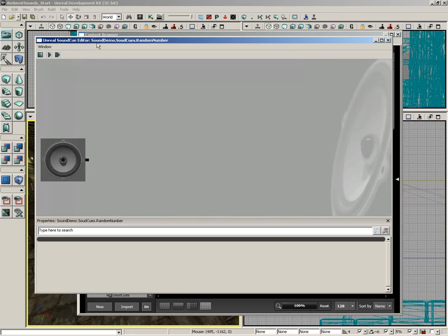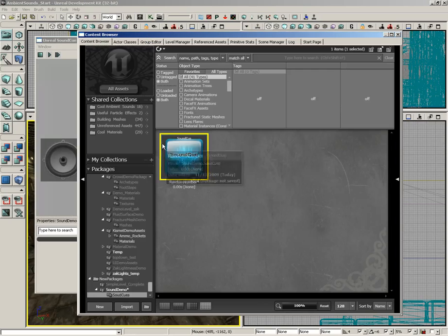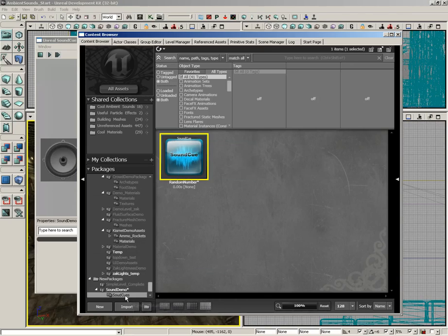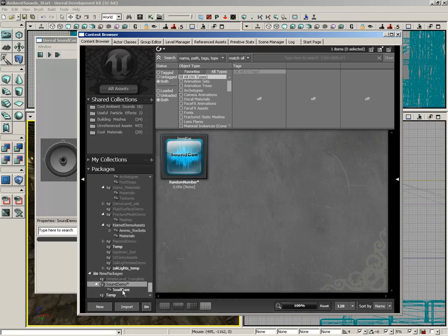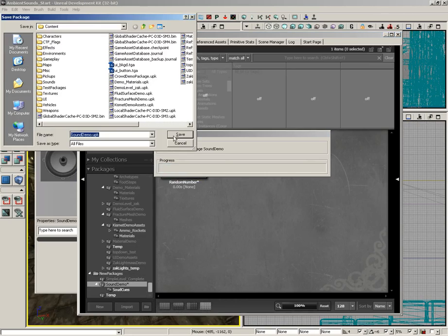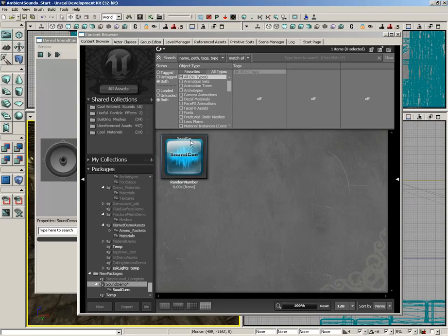Now we'll click OK, and we get a couple of things. The Sound Cue Editor will appear in the background with a blank Sound Cue, and we can actually see the Sound Cue here in the content browser. Your next move when you do this should be to save your package. So I'm going to click on the Sound Demo package and hit Control-S, click Save, and there we go.